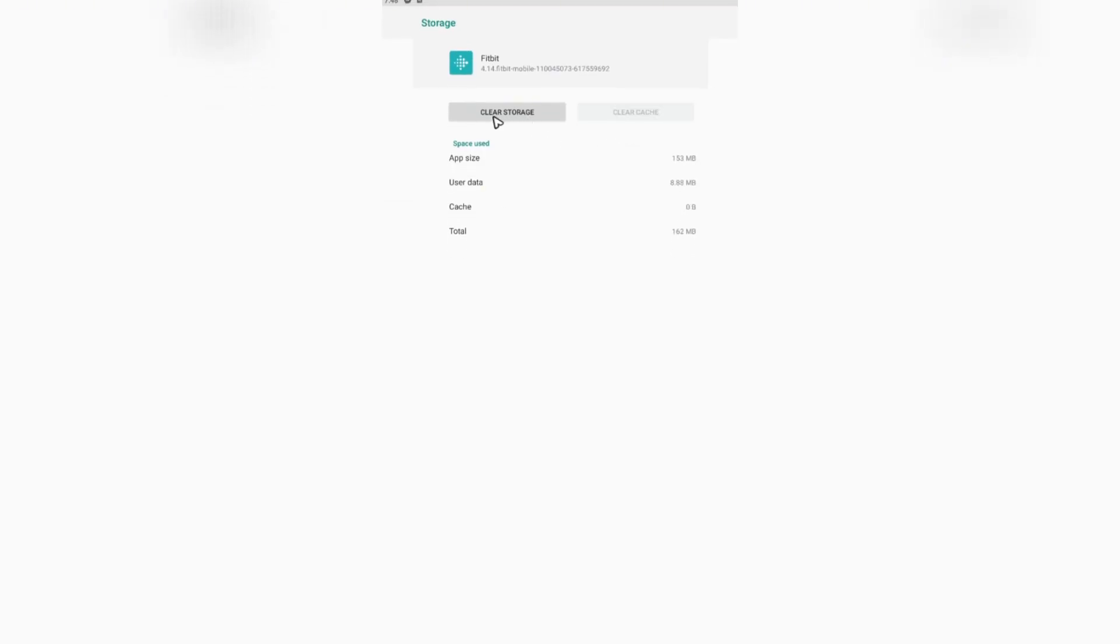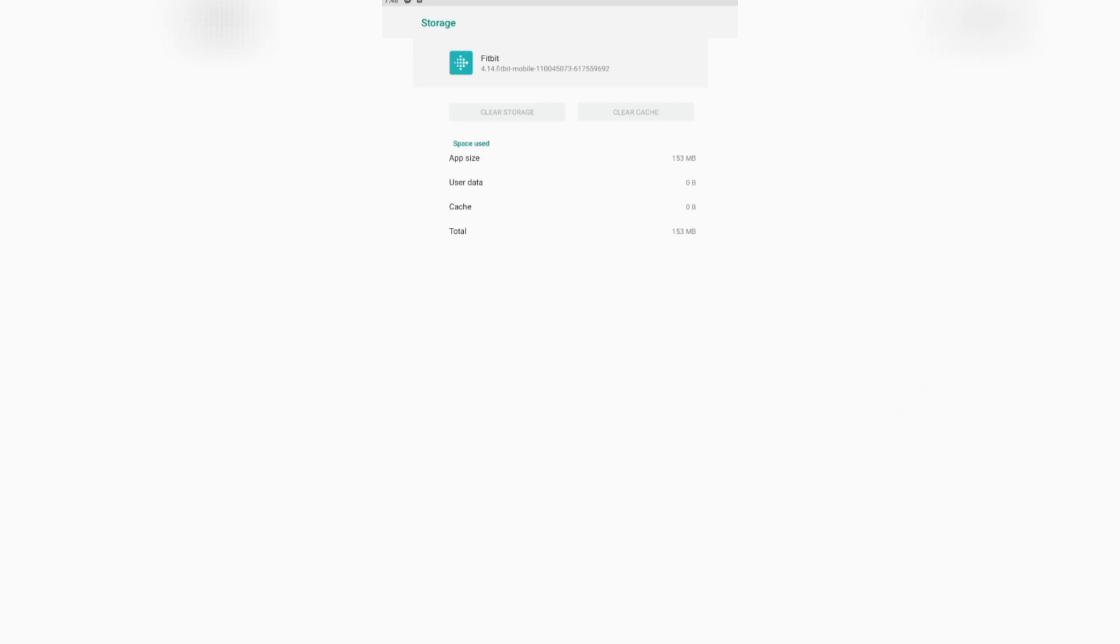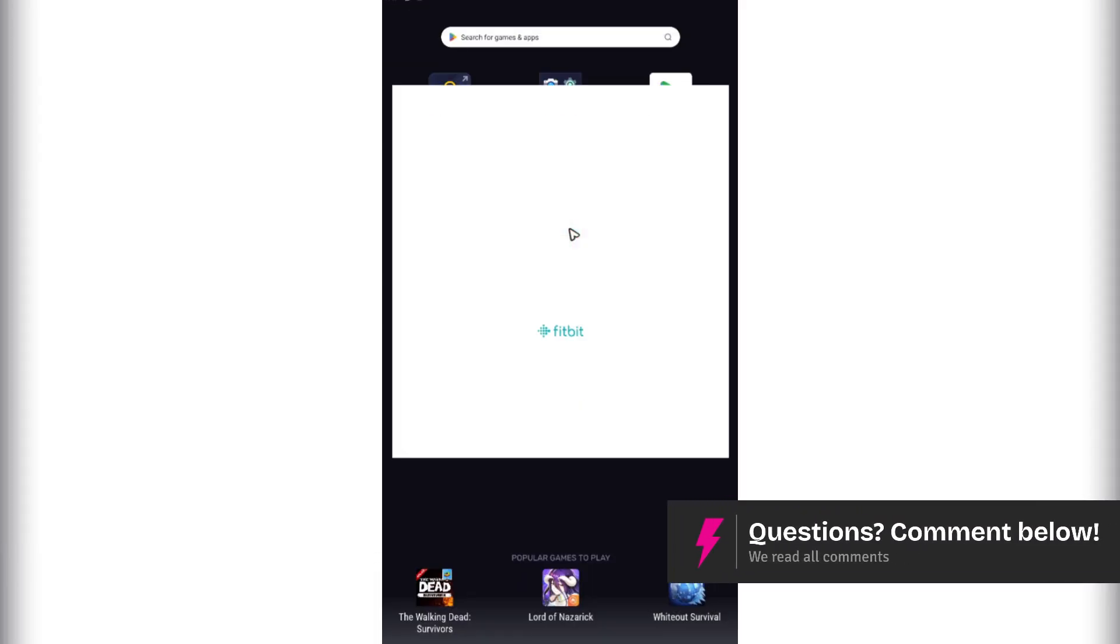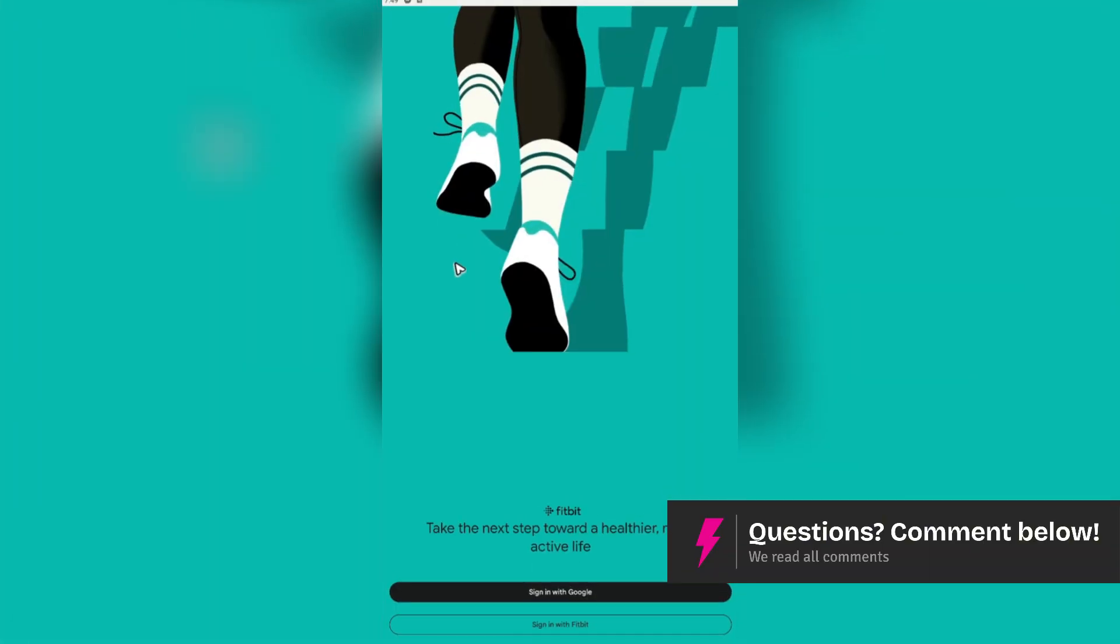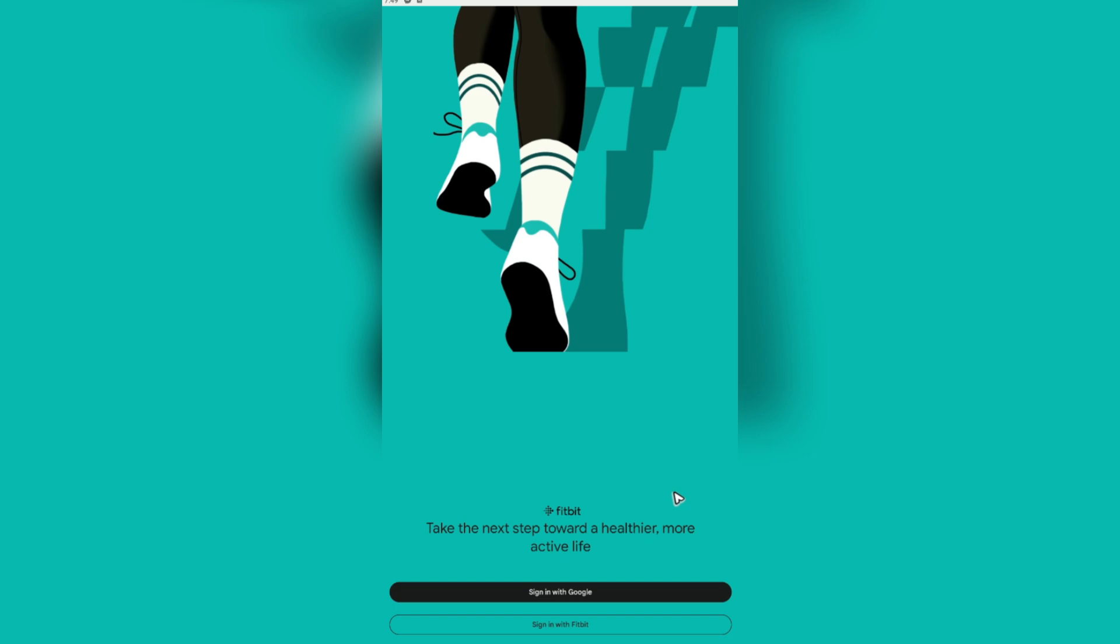Hit okay. Once done, open the Fitbit app and as you can see, it will take us back to the main screen which will require you to sign in. This option clears all your credentials in the app itself.